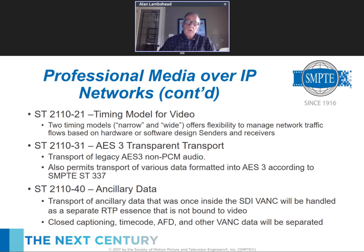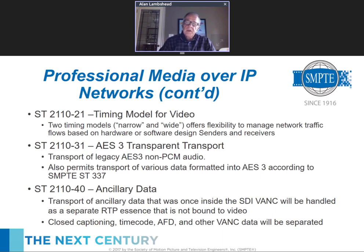Part 31 is for carrying audio wrapped in the AES 3 format. AES 3 has been the workhorse of the industry for 20 or more years, carried on SDI. Part 31 carries AES 3 data in a transparent way without modification. This allows AES 3 audio and also permits transport of data formats formatted into AES 3 and carried according to SMPTE 337 standards — things like compressed audio such as Dolby E. There are probably about 20 or more different formats wrapped into AES 3 using 337, and all will be carried transparently over Part 31.